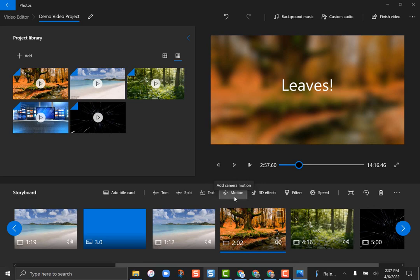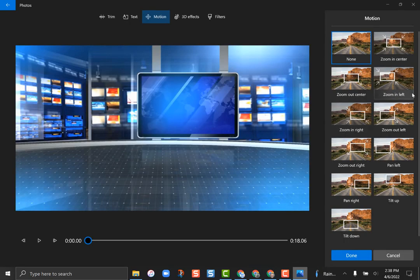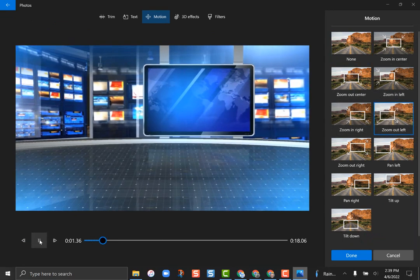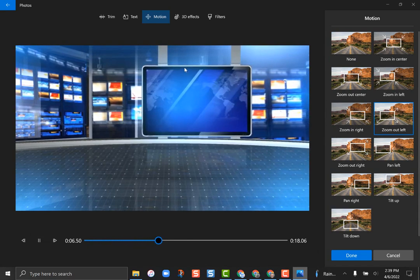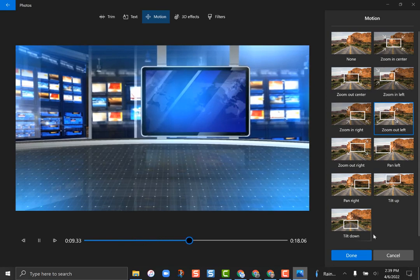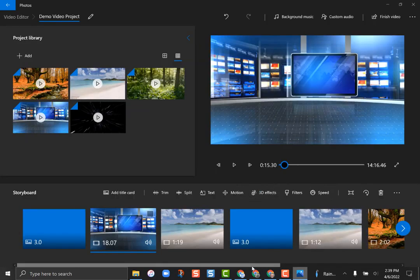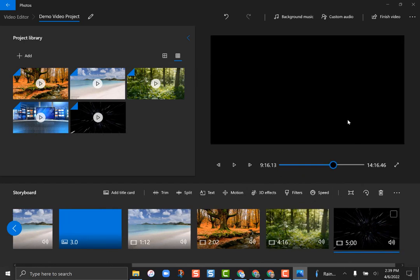Motion is kind of that Ken Burns effect where it slowly zooms in. If I go to a clip and choose 'Motion,' I can select something like zoom to the left. You can see this box is slowly panning over — it's very subtle, but it does give your videos more of a finished look.